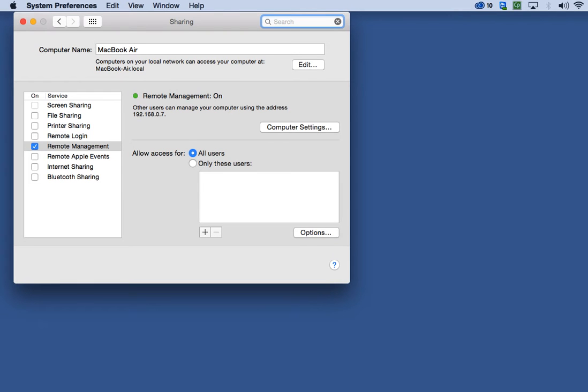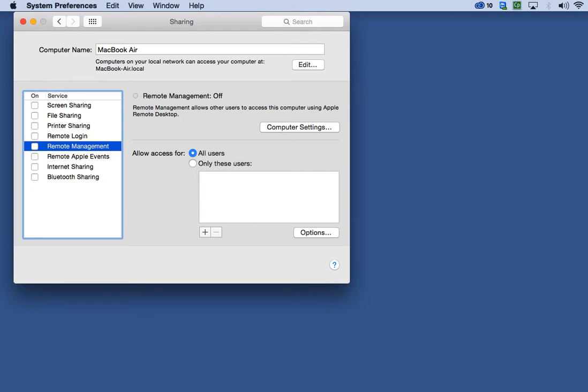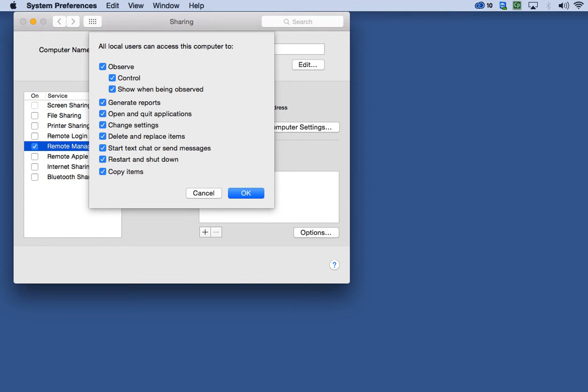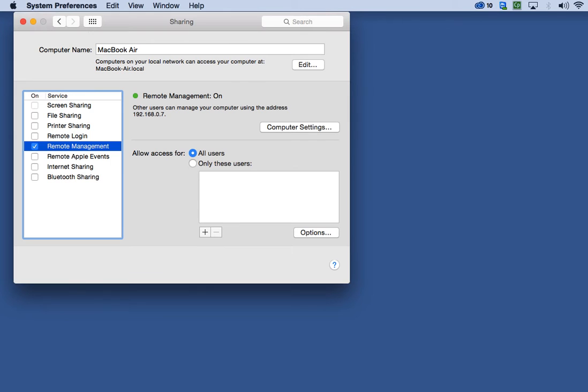Once you click on Sharing, you select Remote Management. And obviously in this case, mine is already on. If I would uncheck that, you would see that my remote management is off. So you would select it and make sure that it goes on green. You click on the Options menu. Usually I select all of these to be on. You hit OK.